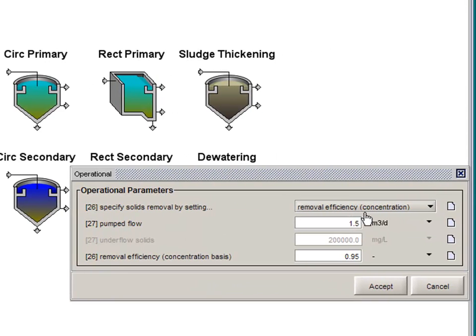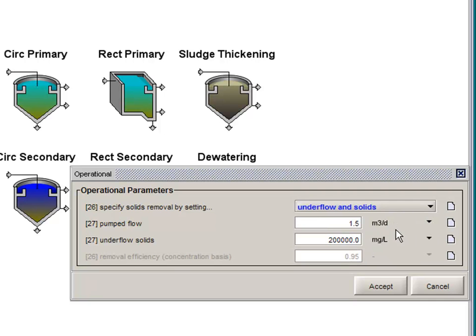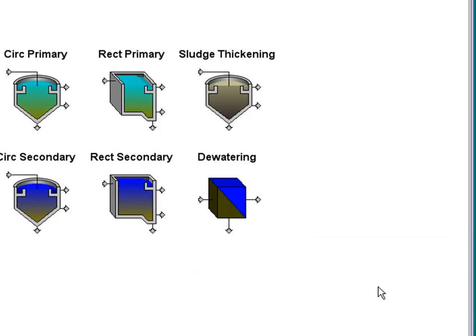The idea here is you can specify a simple removal efficiency and a flow rate. Or if you like, you can specify the flow rate and the solids concentration separately.